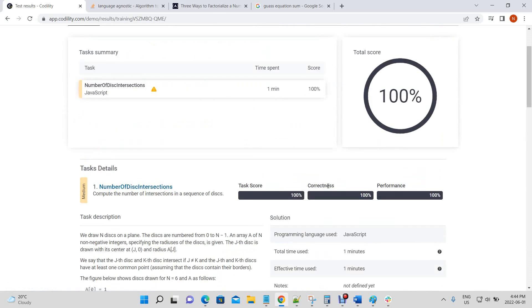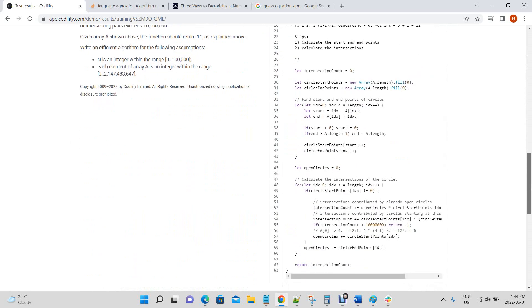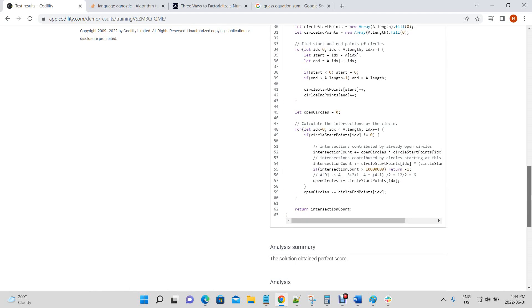We got 100% correctness and 100% performance, solving a very challenging problem. There was a trick — to derive this formula on your own unless you've encountered it before is difficult and takes thought. The key hardest thing is understanding how to calculate the intersections; once you understand that from the diagrams, you'd have it solved.